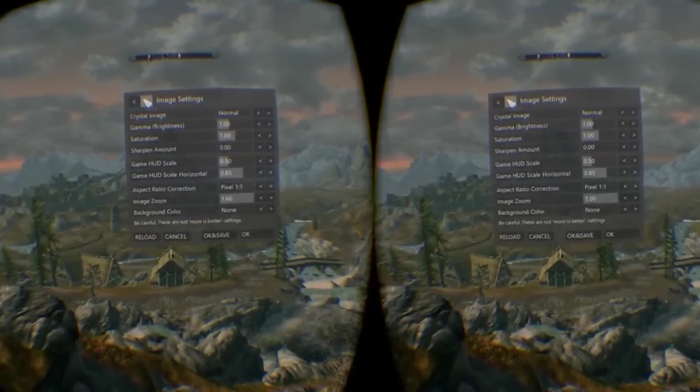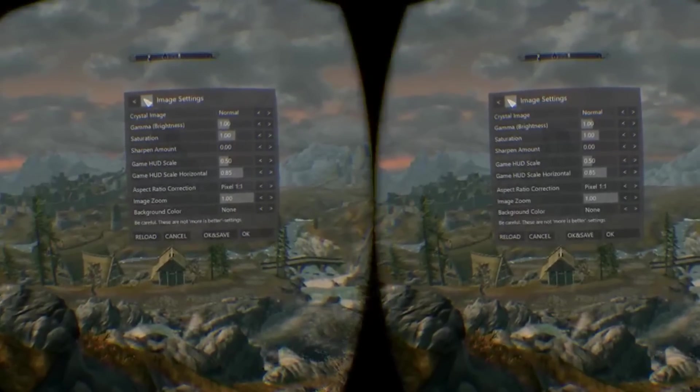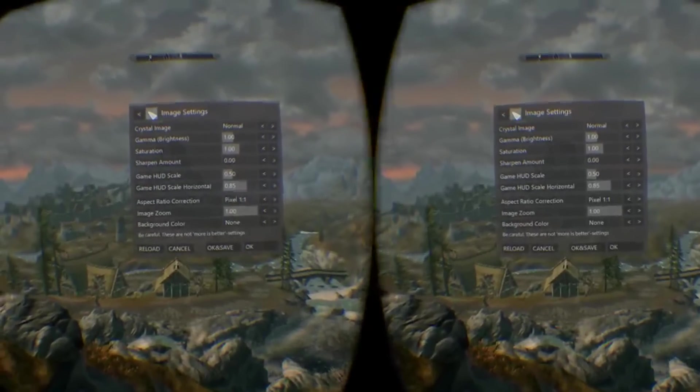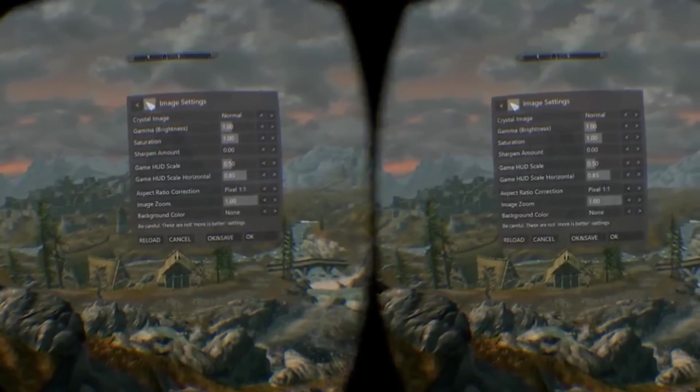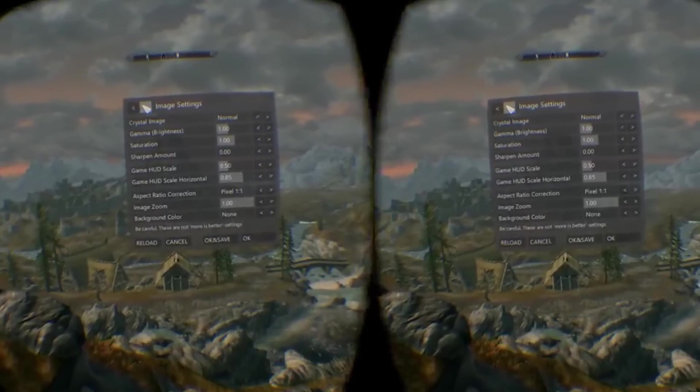I haven't changed anything else in here. Everything is just on default. If you want, you can sharpen it up a bit, change the scale of the hood, things like that.